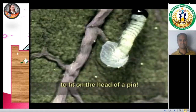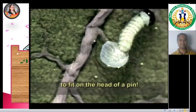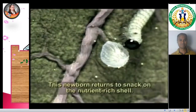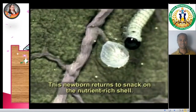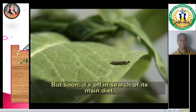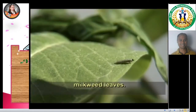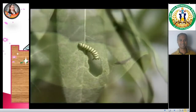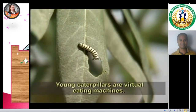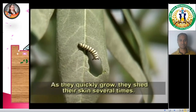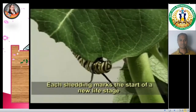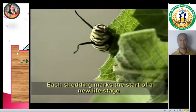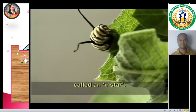Just two millimeters long, it's small enough to fit on the head of a pin. This newborn returns to snack on the nutrient-rich shell. But soon, it's off in search of its main diet — milkweed leaves. Young caterpillars are virtual eating machines. As they quickly grow, they shed their skin several times. Each shedding marks the start of a new life stage, called an instar.